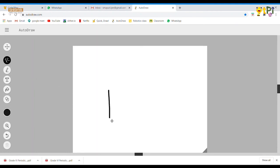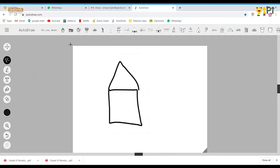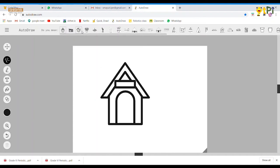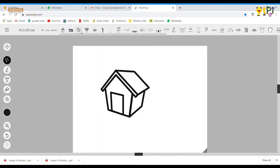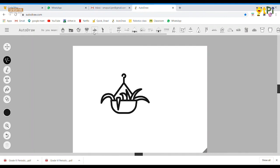let's draw a house. Autodraw gives me so many different options. You can select the one which you want.